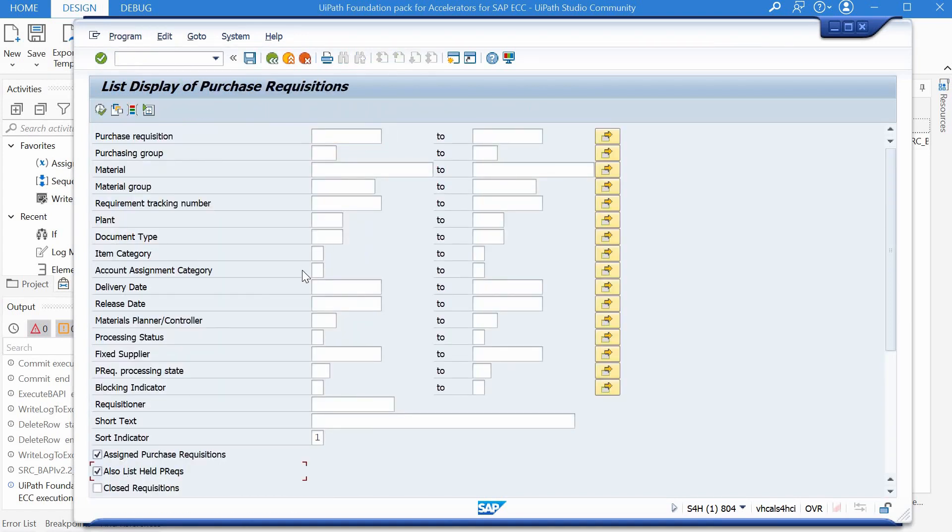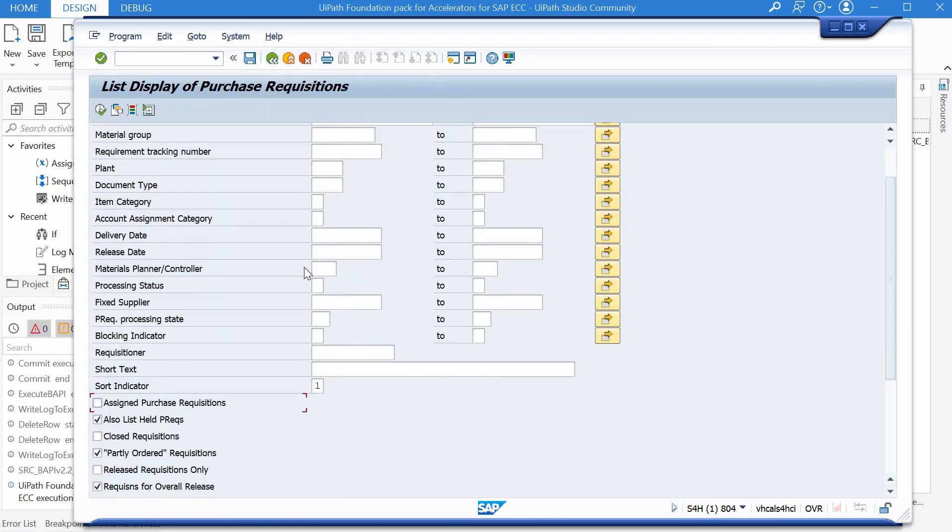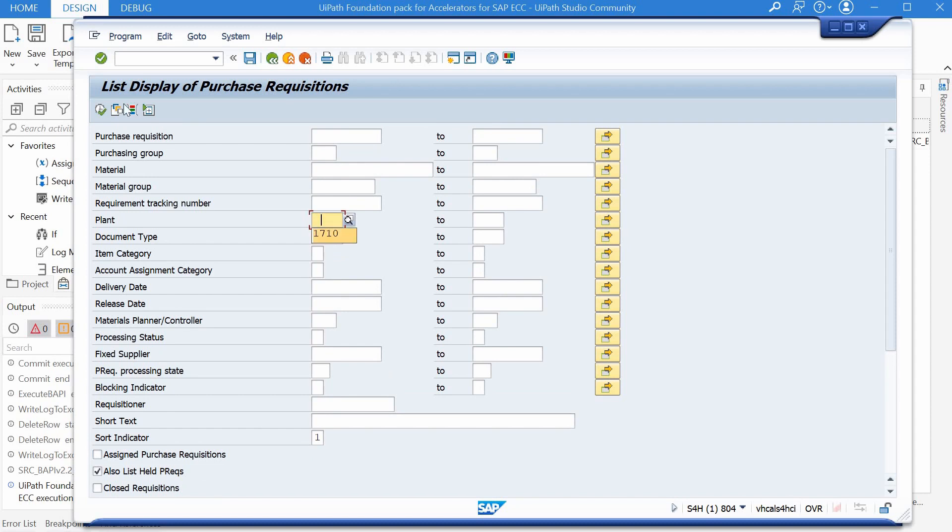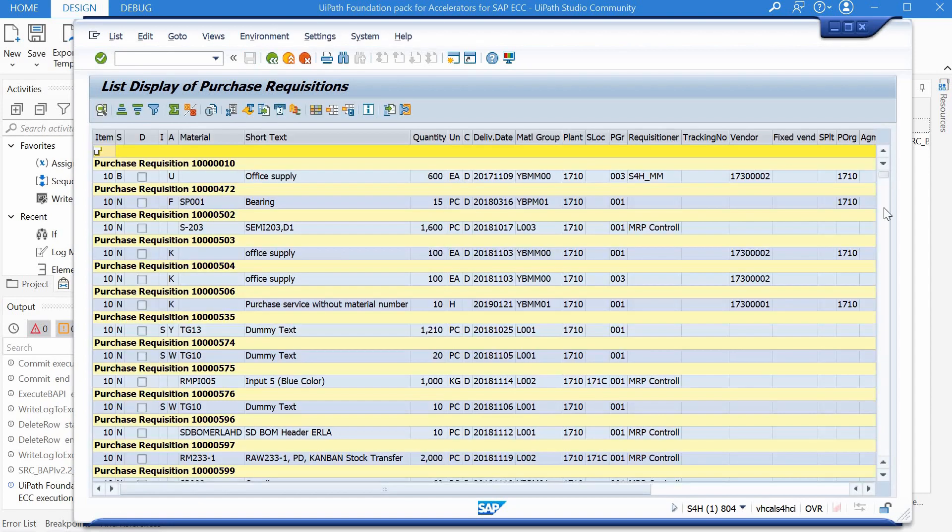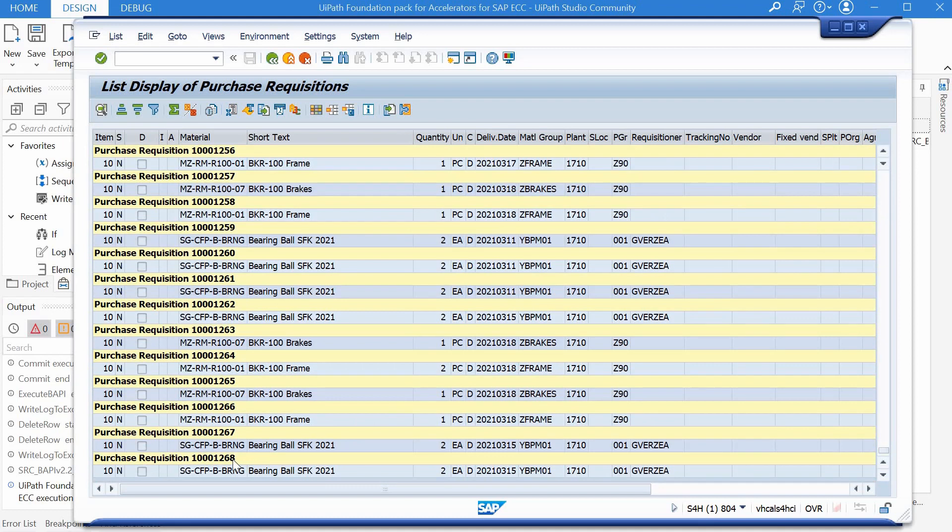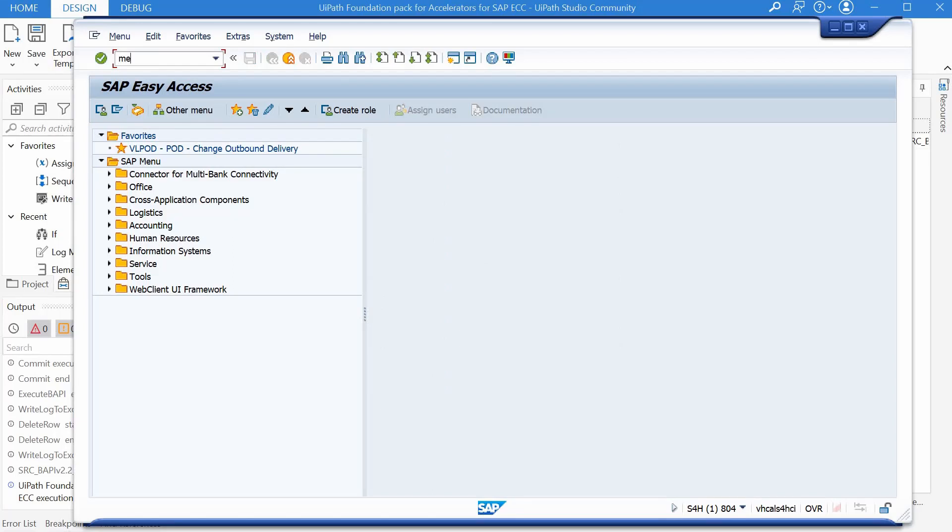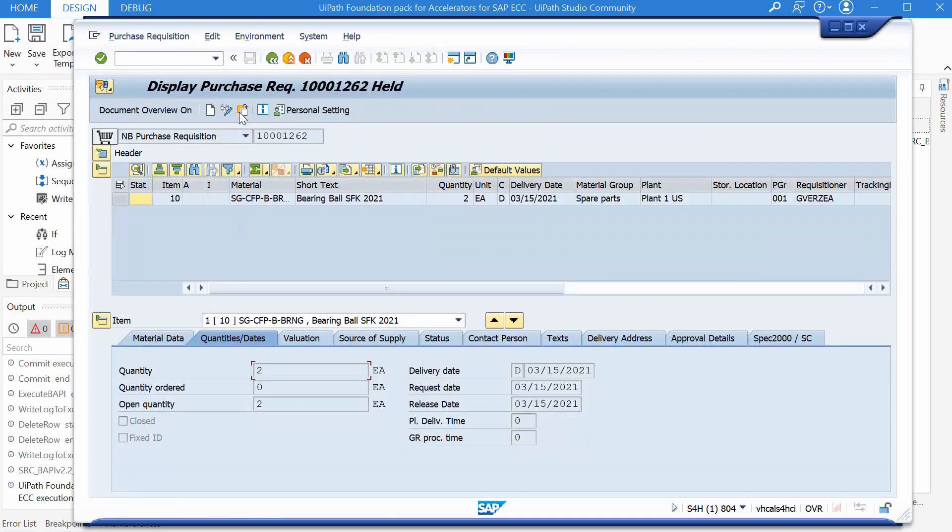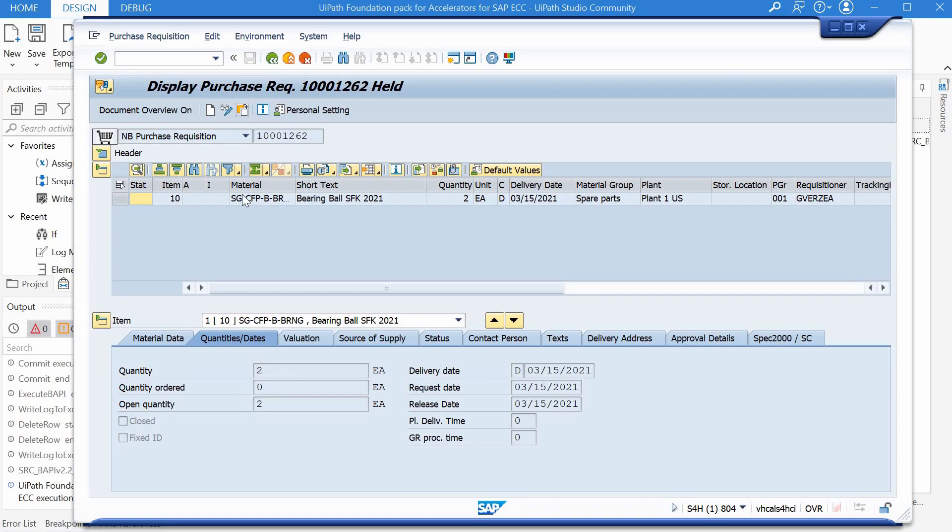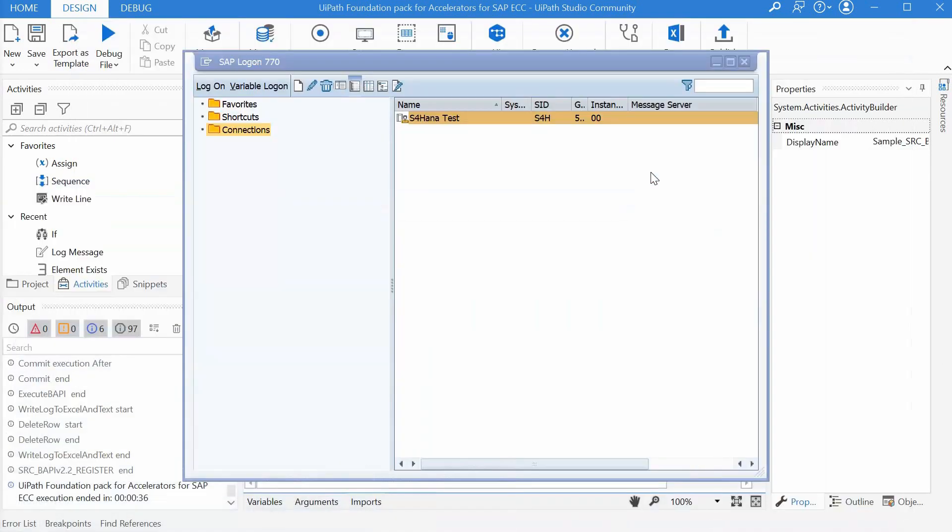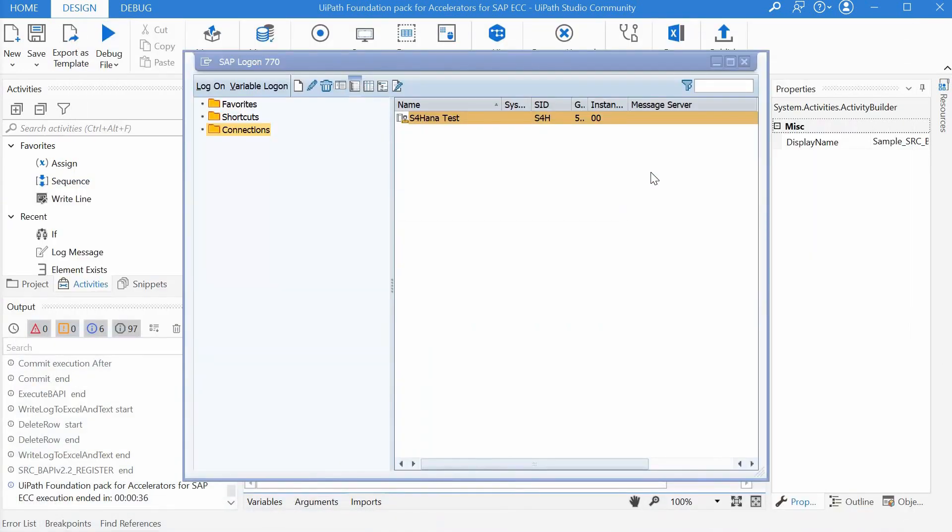We can see the PR in SAP as well. We can go to transaction ME5A for example. I will select the held PRs because it's not approved yet for this plant. And this is it, this should be my PR of today so going back ME53N and here's the PR we have created today.